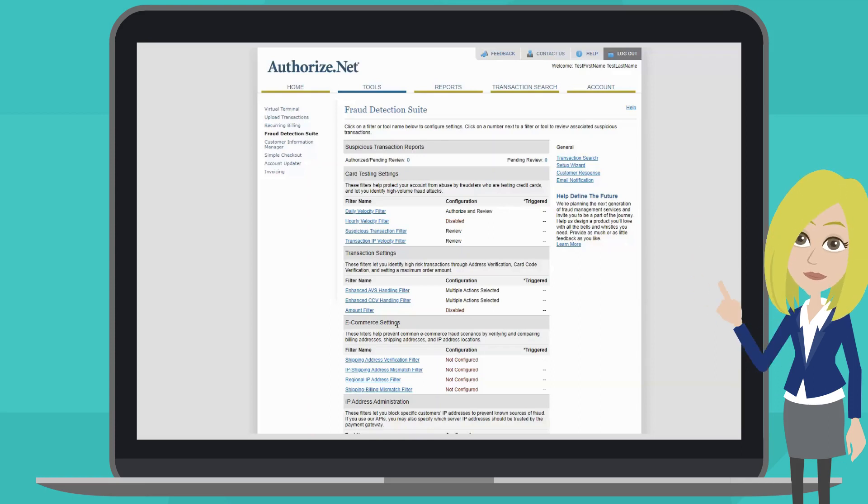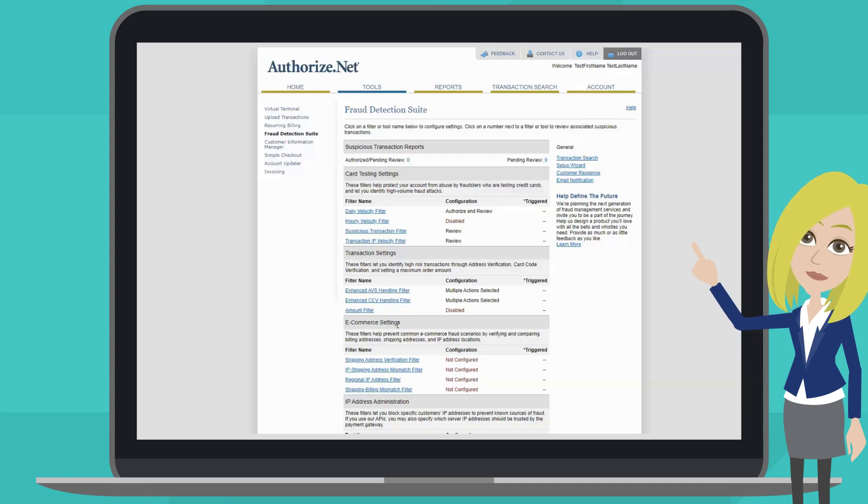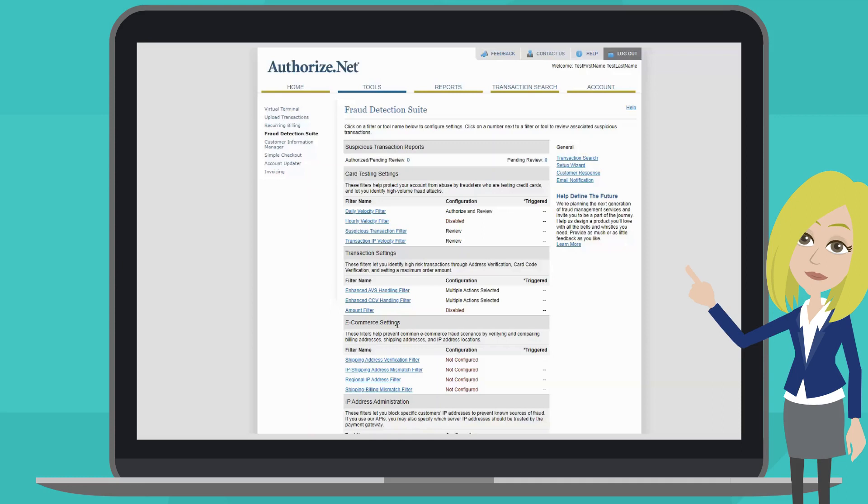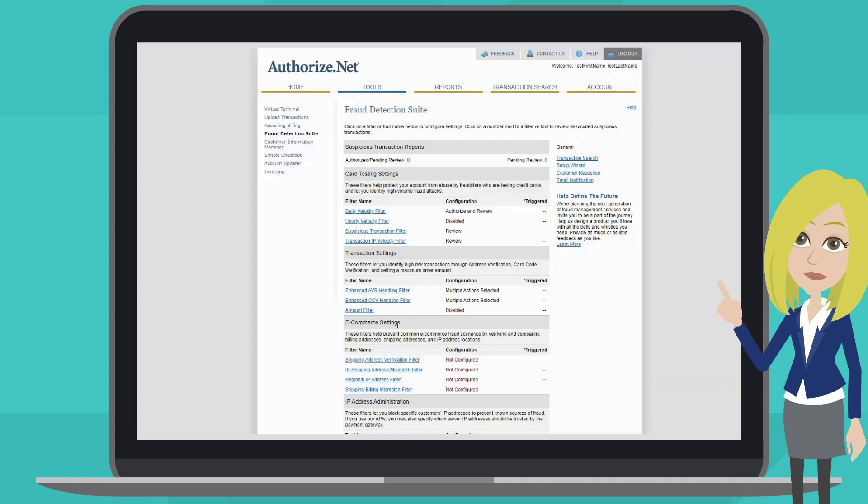Another filter in this category allows you to block orders from specific regions. This is helpful in eliminating fraud from regions of the globe known for transaction fraud.